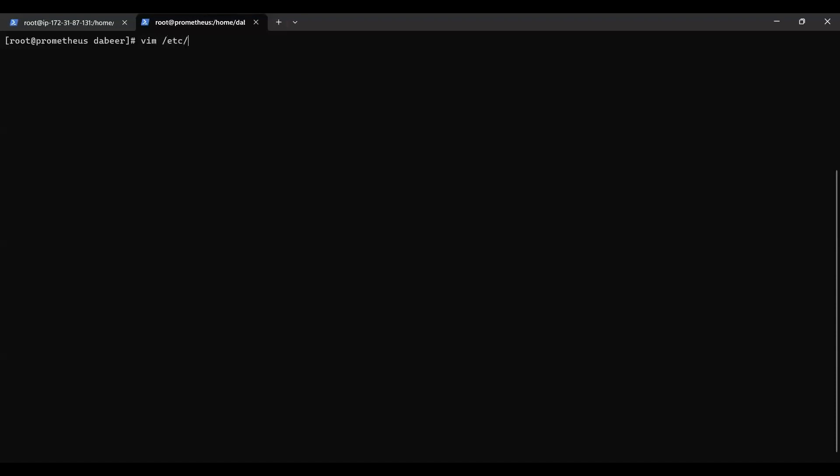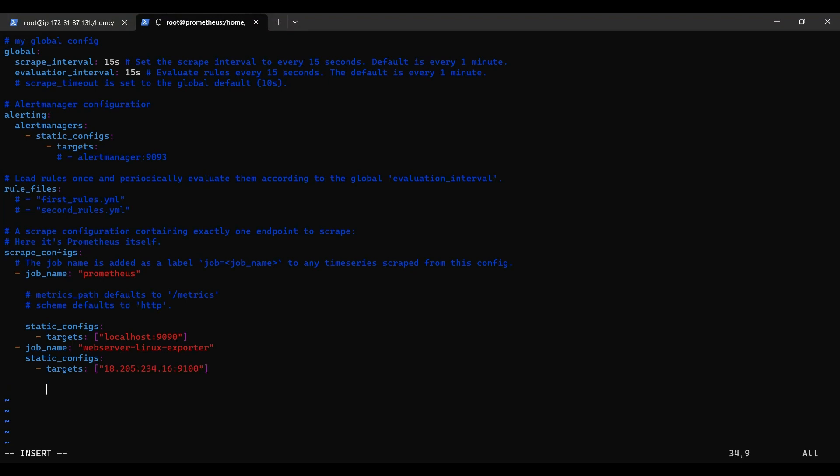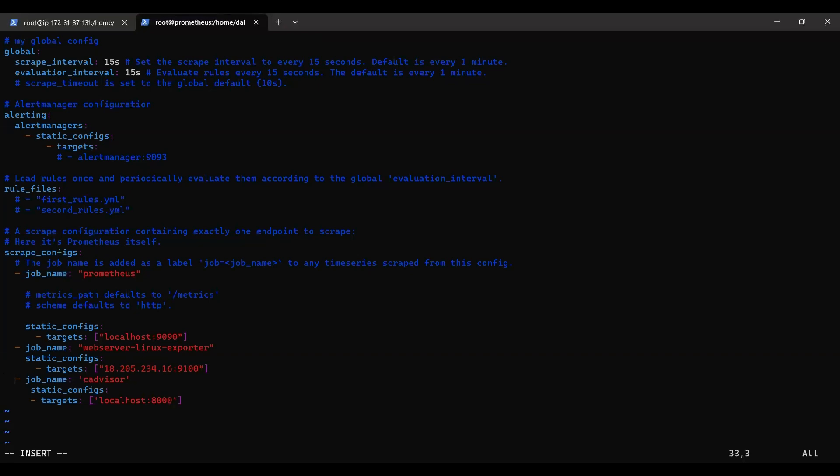/etc/prometheus/prometheus.yml and over here I'll put the cAdvisor configuration. Just want to make sure that these spaces are proper.